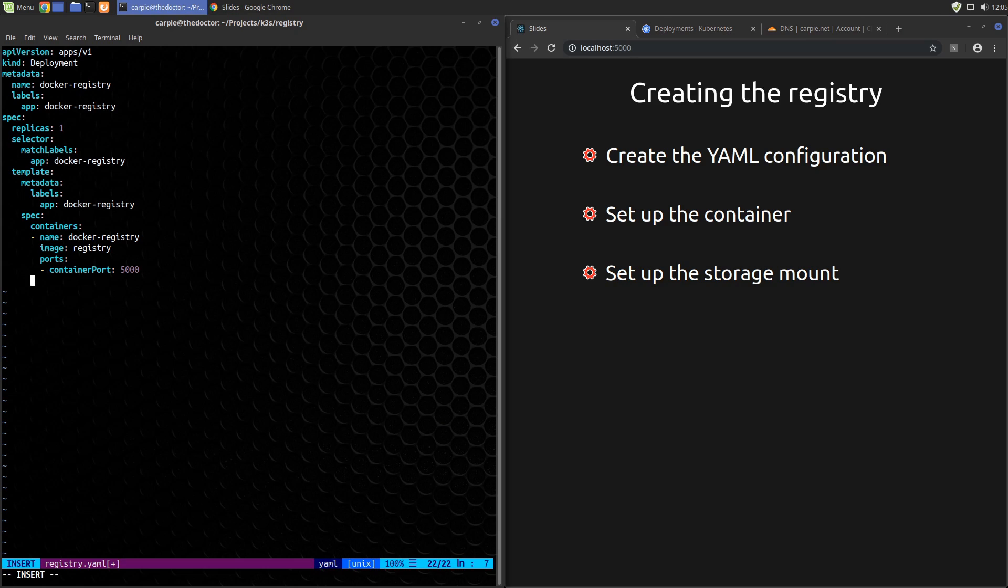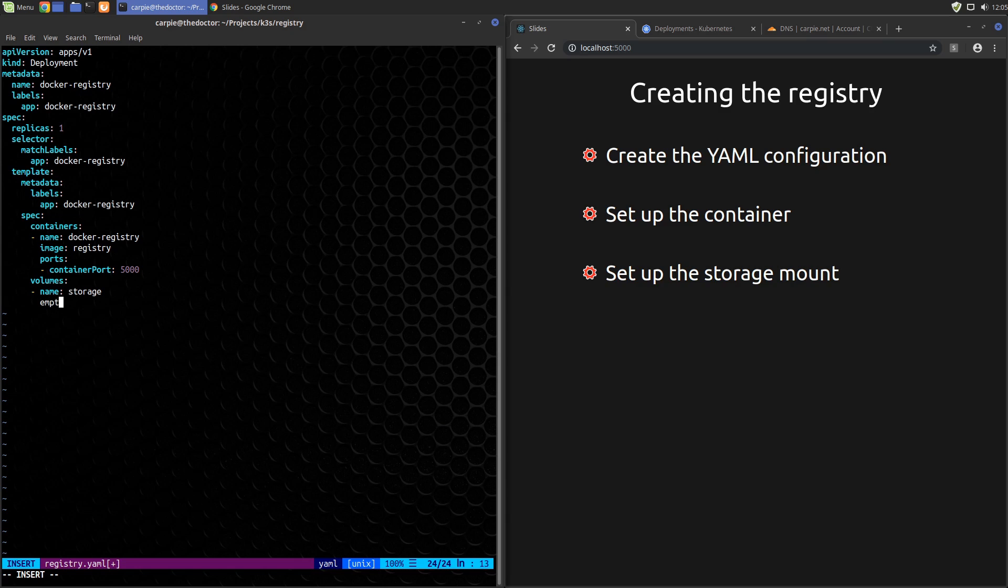First, the storage. We'll tell Kubernetes to create a volume named storage. We'll set that storage type to empty dir for now. Let's make a note to make this more permanent storage later.